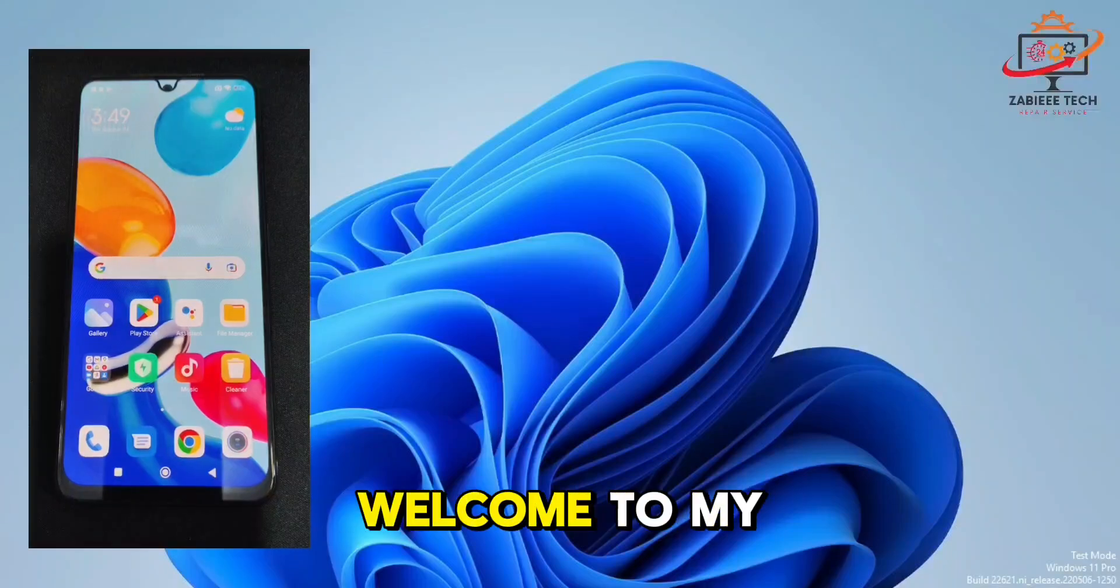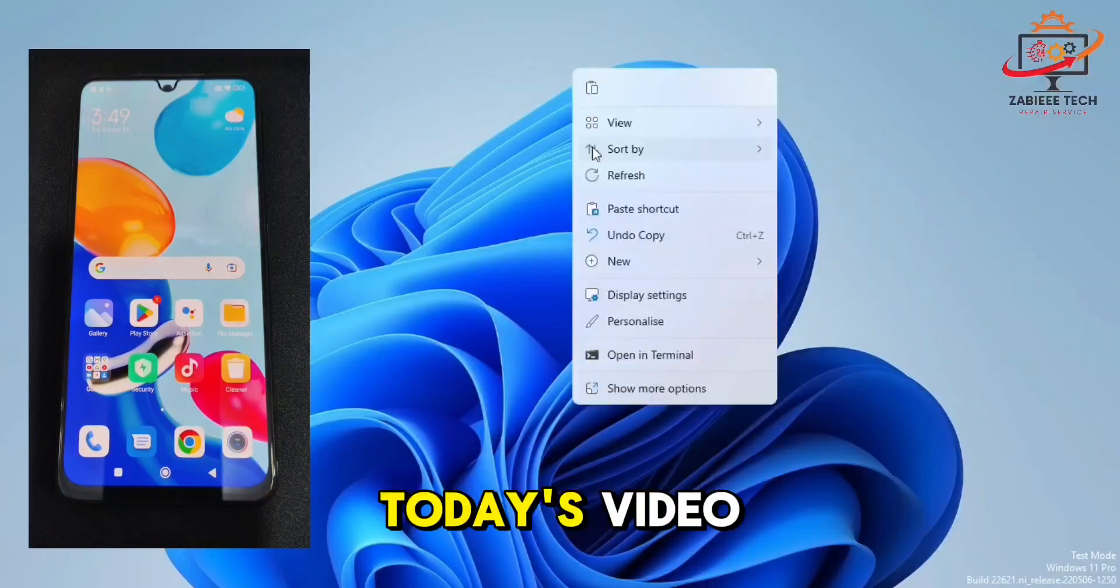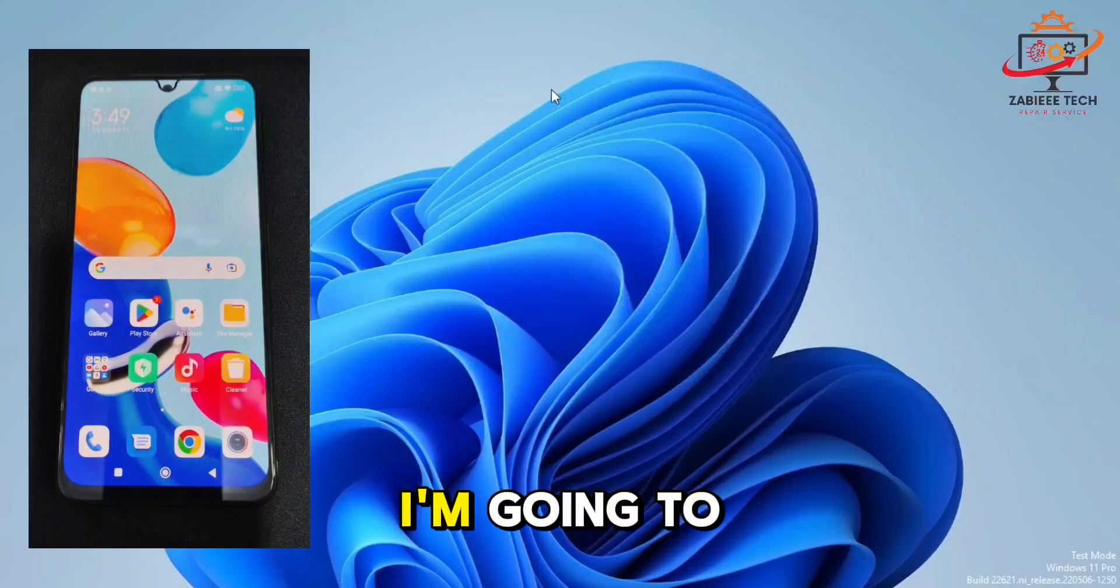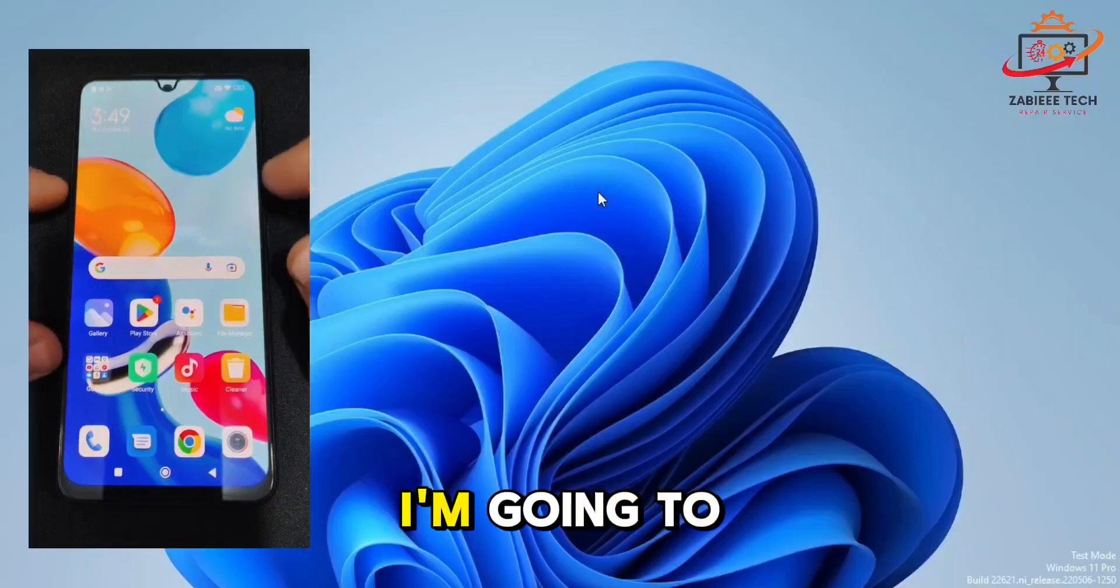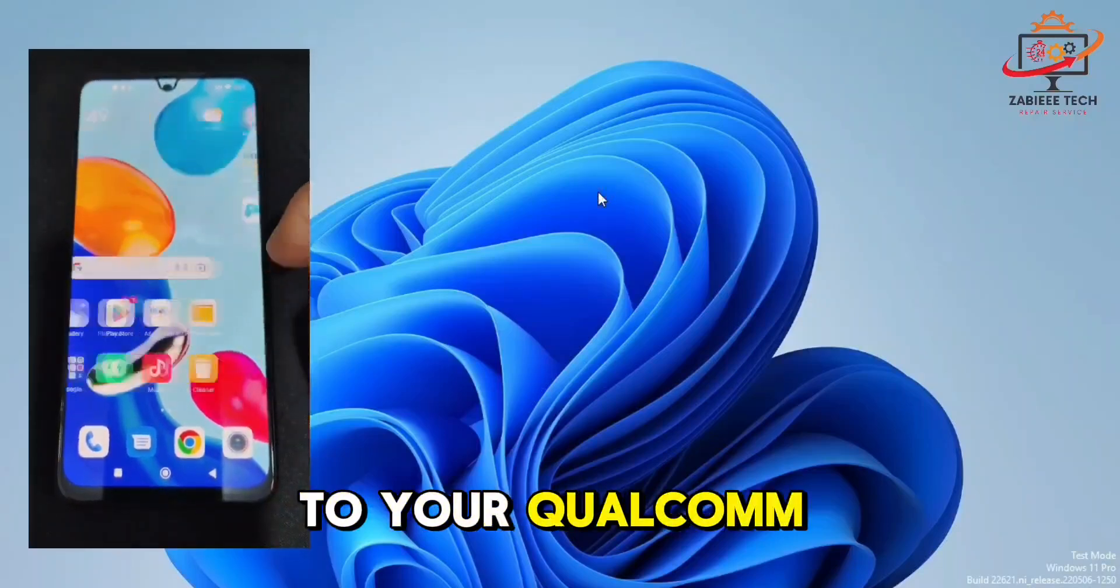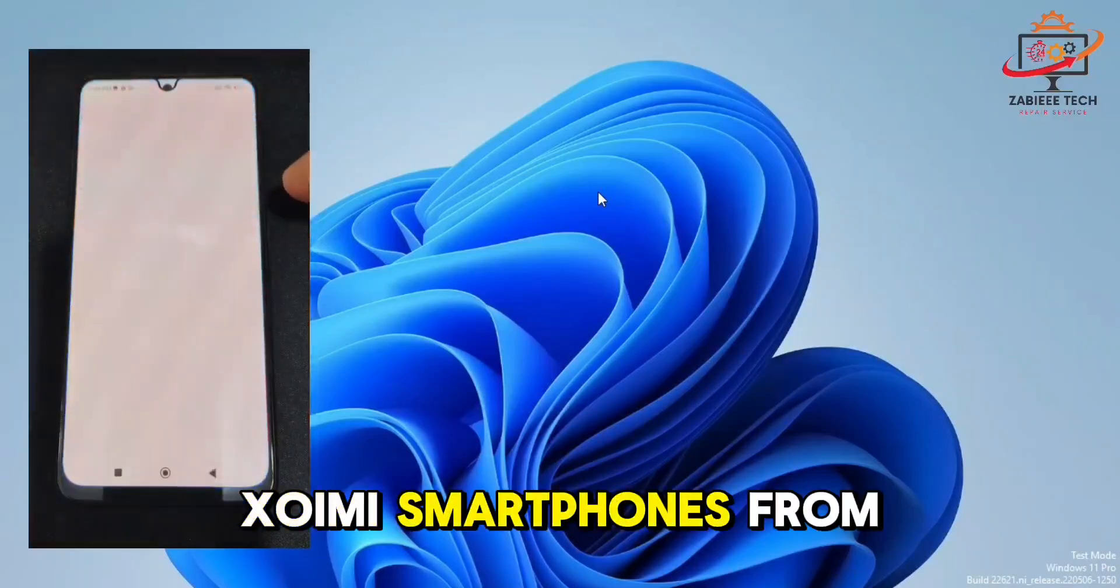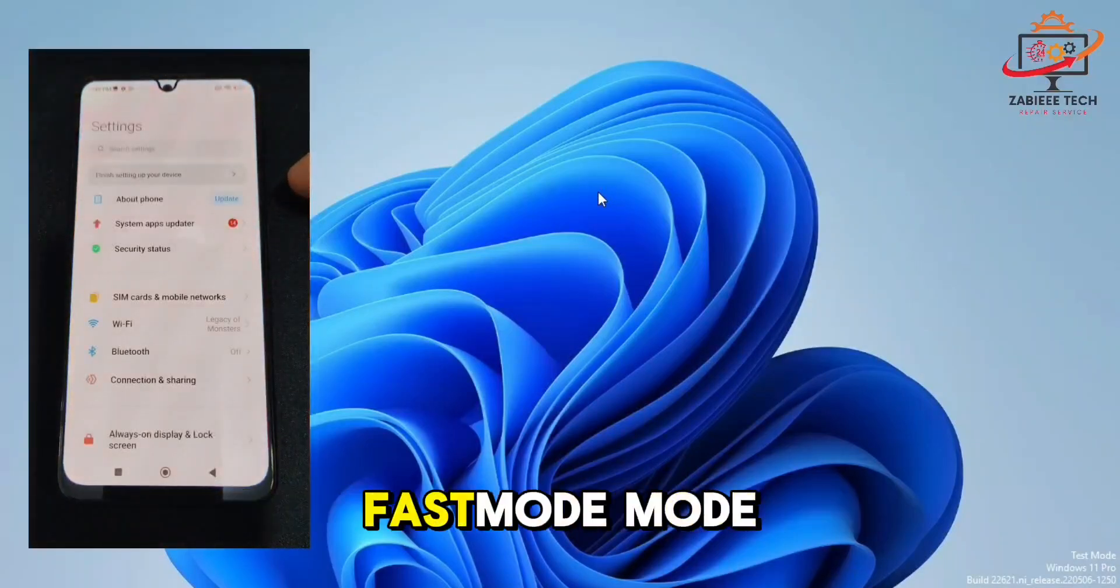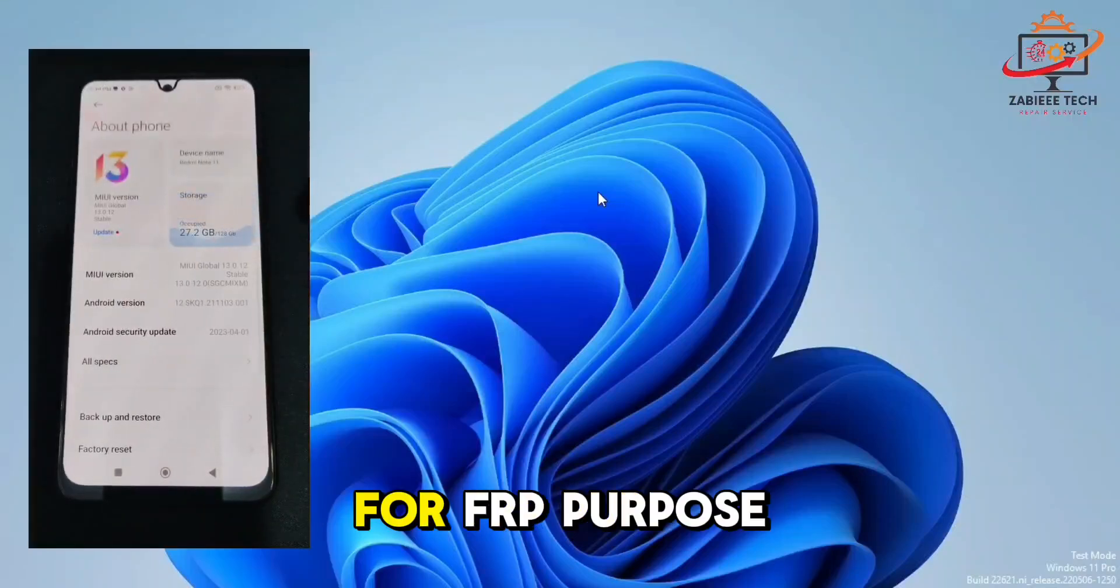Hello, assalamu alaikum and welcome to my YouTube channel viewers. In today's video I'm going to show you how you can boot your Qualcomm Redmi or Xiaomi smartphone from fastboot window to EDL for FRP purpose, flash, or anything else.